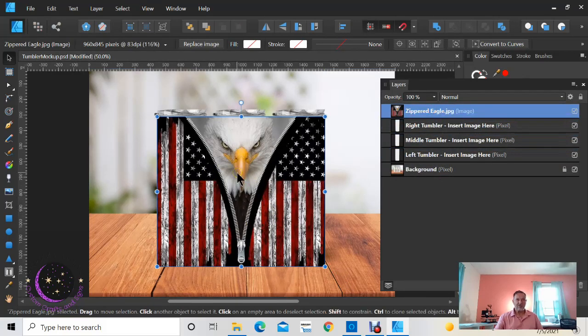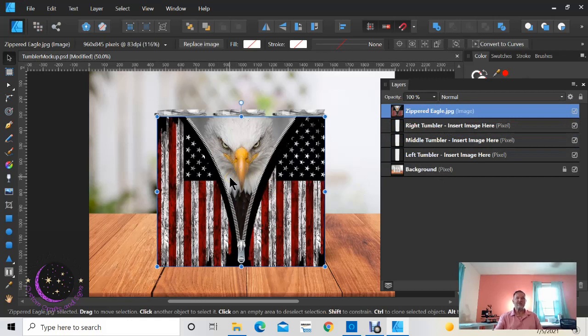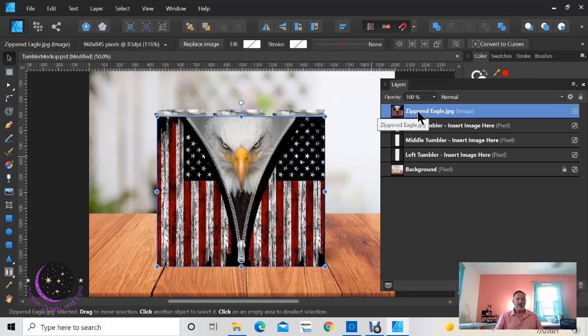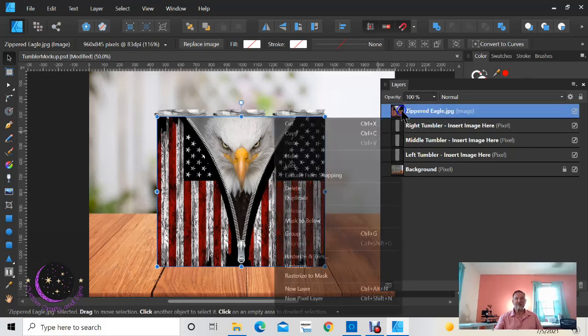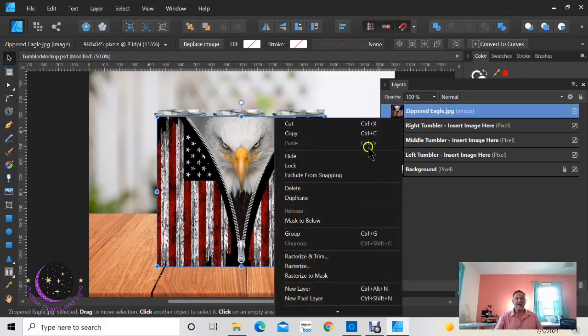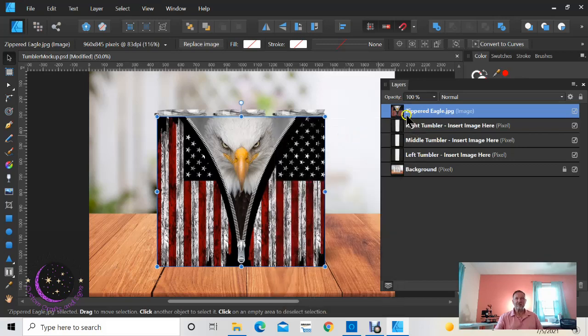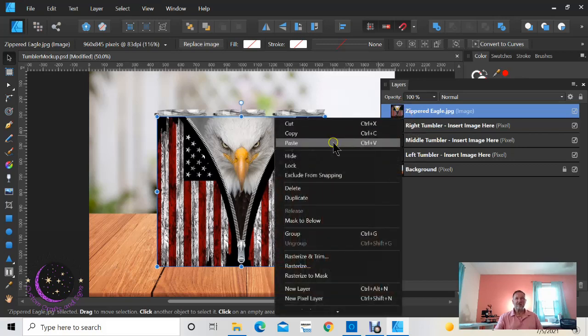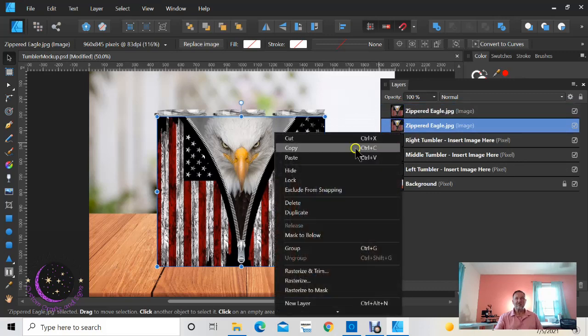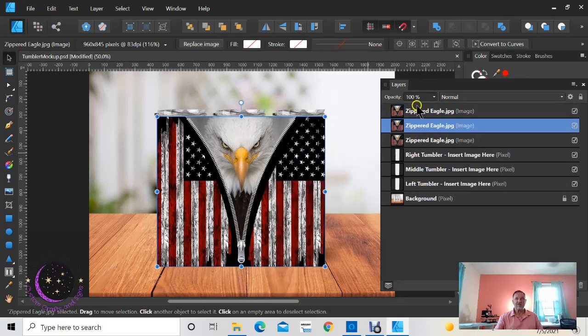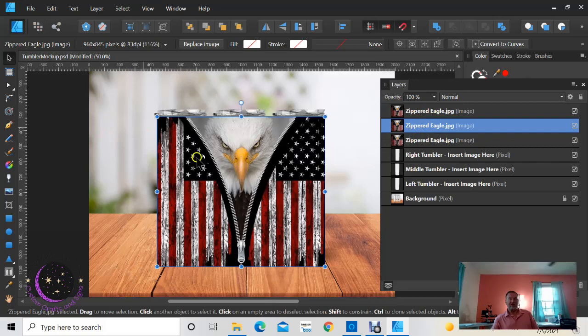Okay, so you're going to use the same image for all three tumblers. So the easiest thing to do right now is click on this image, click on it, then right click on it, then right click and copy, then right click again paste, then right click again paste. Okay, so now I have three of these images exactly the same.